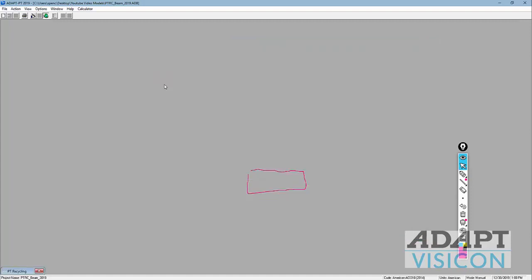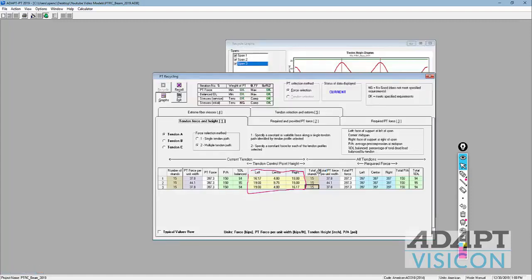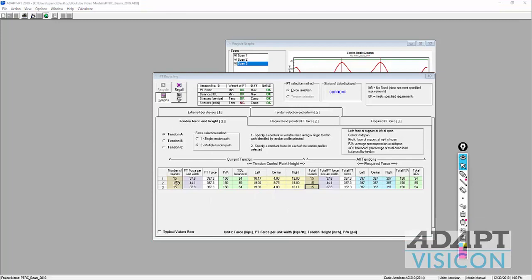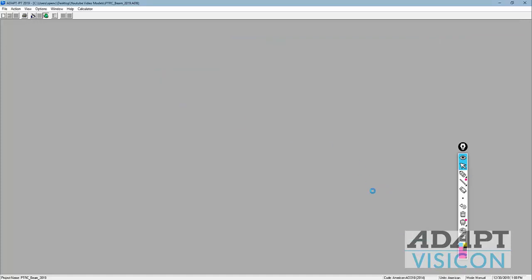If you ever exit the recycler and come back in wanting the previously saved solution, you can select recall and then recycle — you don't have to enter the data again. Once satisfied with the modifications and having recycled, we're going to exit.